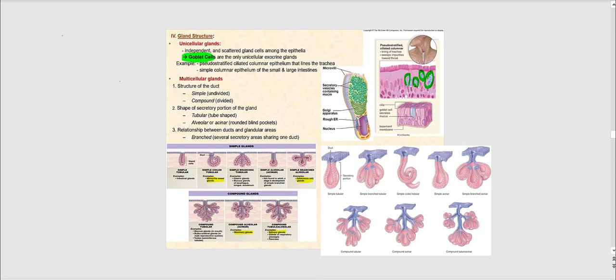Multicellular glands are how all the remaining exocrine glands are designed. Other than goblet cells, all other exocrine glands fall into this category. Their classification depends on the structure of the duct, the shape of the secretory portion of the gland, and the relationship between the duct and the glandular areas. The pictures shown are all multicellular — clearly not a single standalone cell, but clustered to form typical exocrine glands with a duct and secretory part.